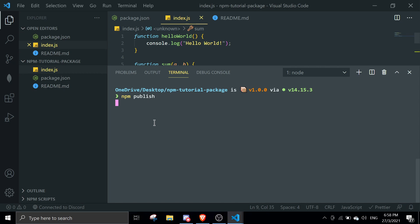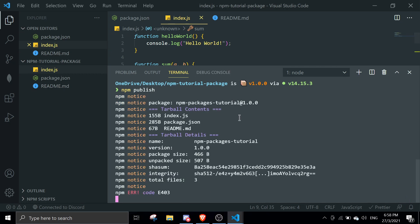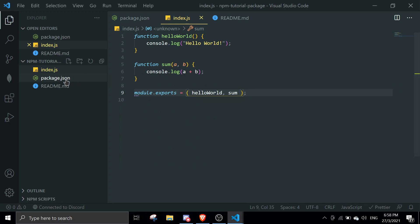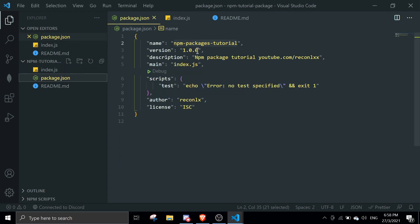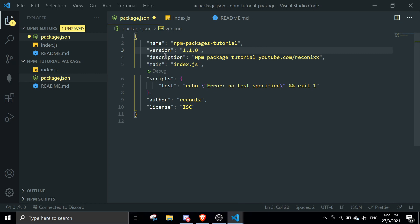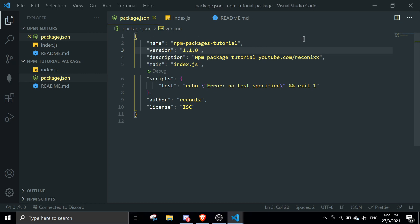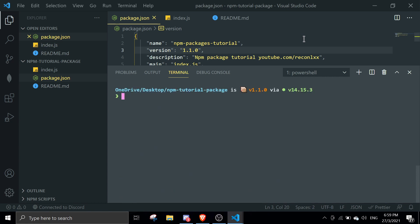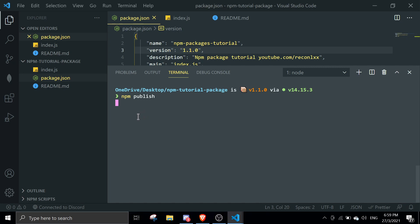If you try to publish again without changing the version, it will throw an error saying you can't publish a previously published version. To fix this, go to package.json and increment one of the version numbers. Since this is a minor update, I'll bump it to 1.1.0. Then run 'npm publish' again and wait for it to publish.